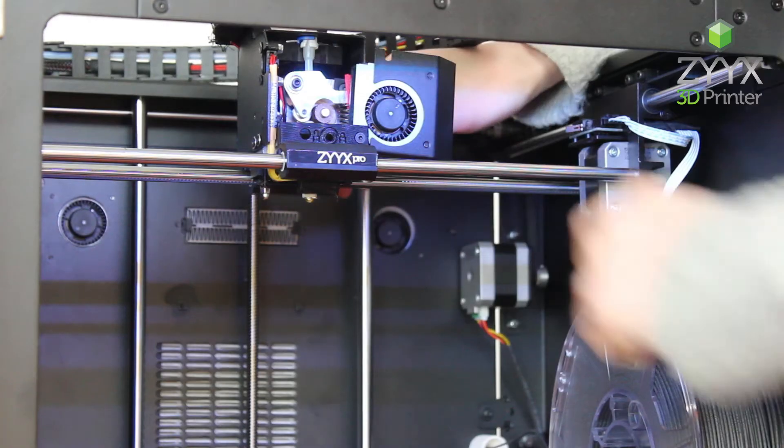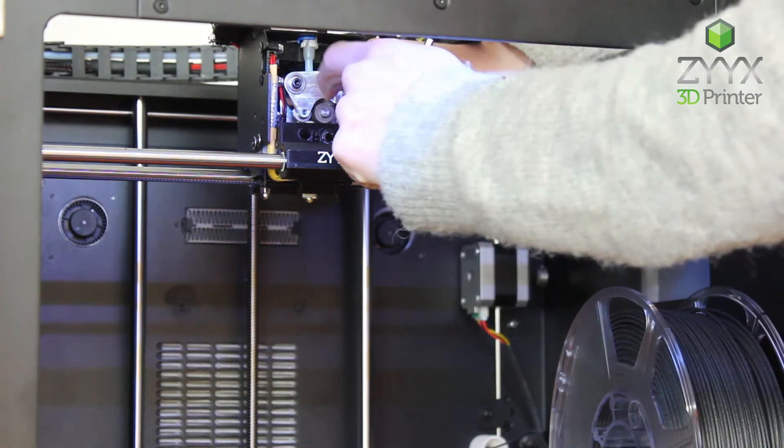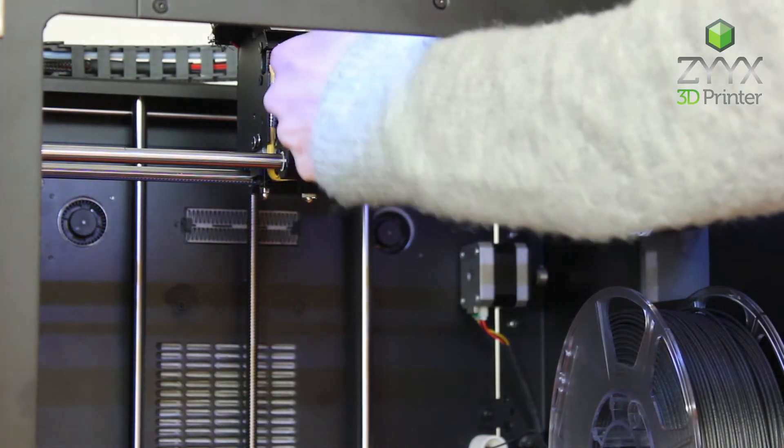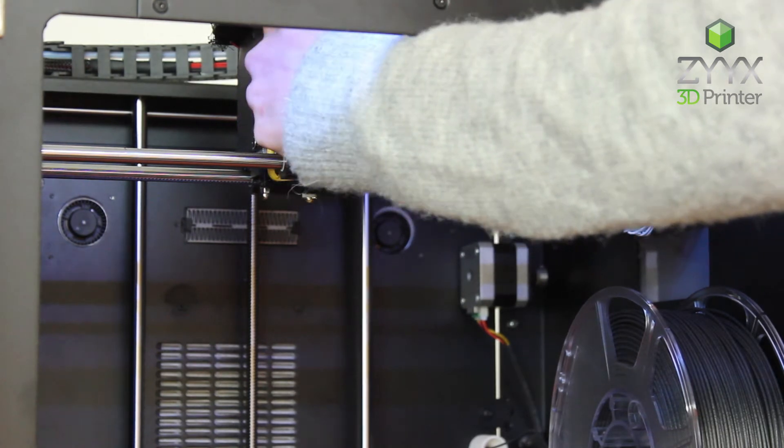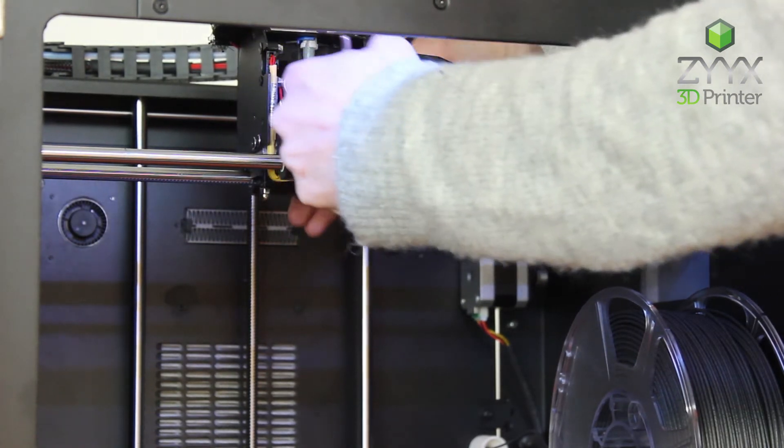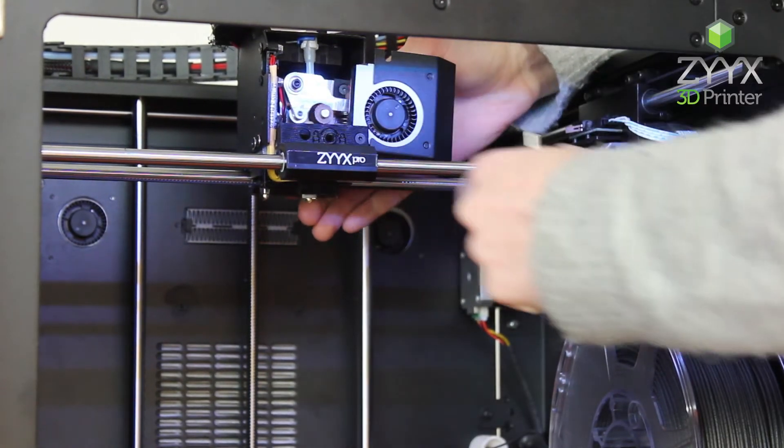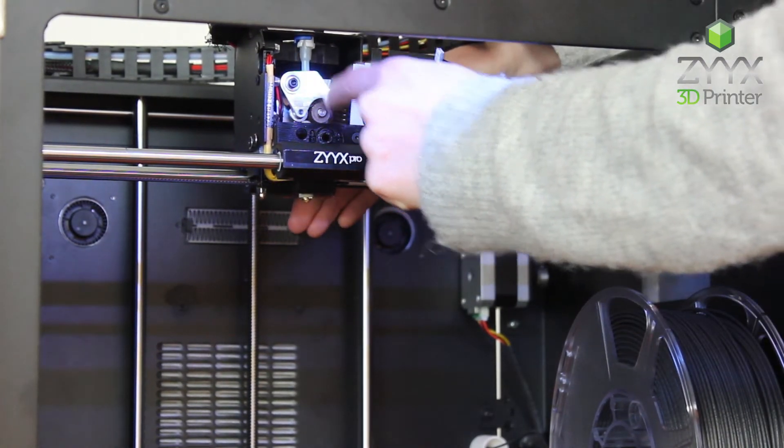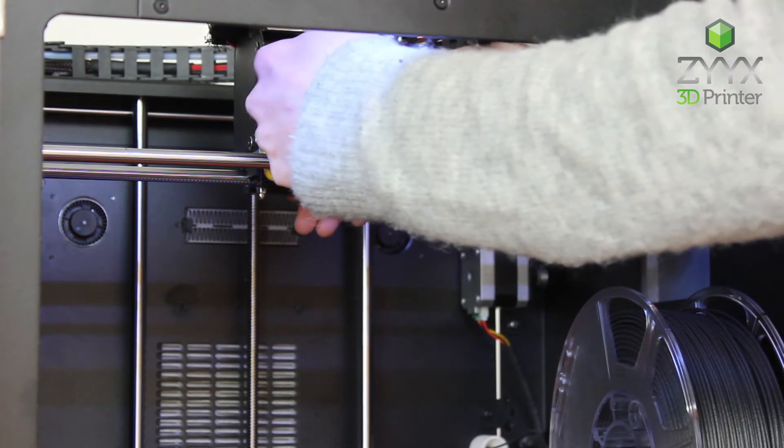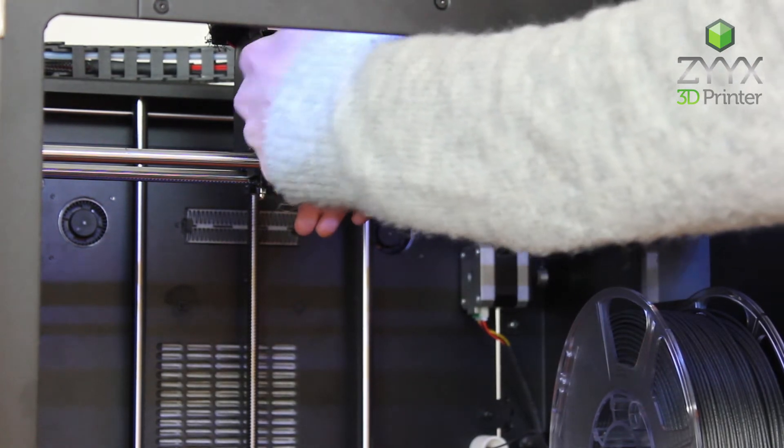Once the spring is in place it's good to check that it's sitting firmly. Compress the arm, make sure everything looks secure.